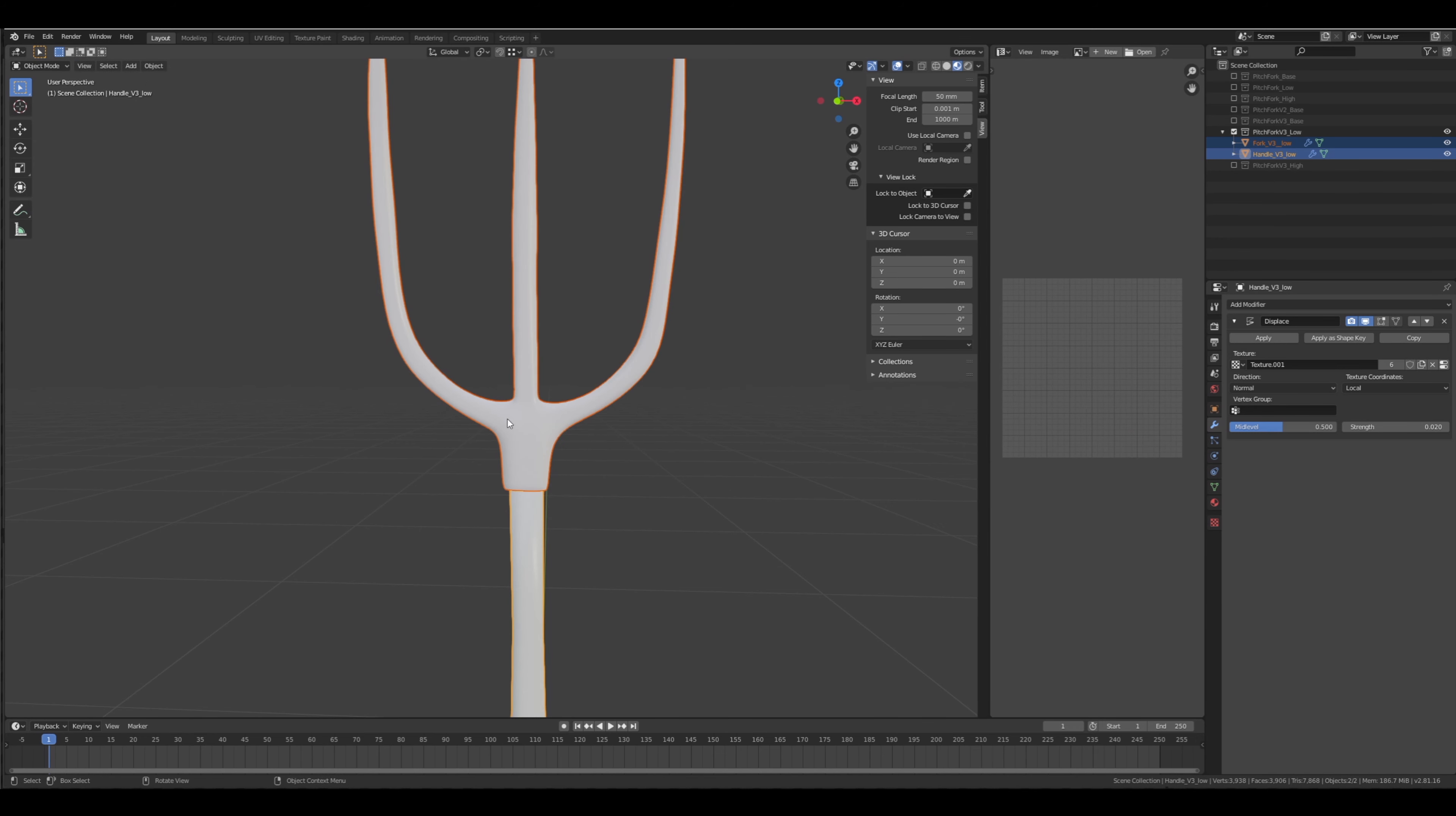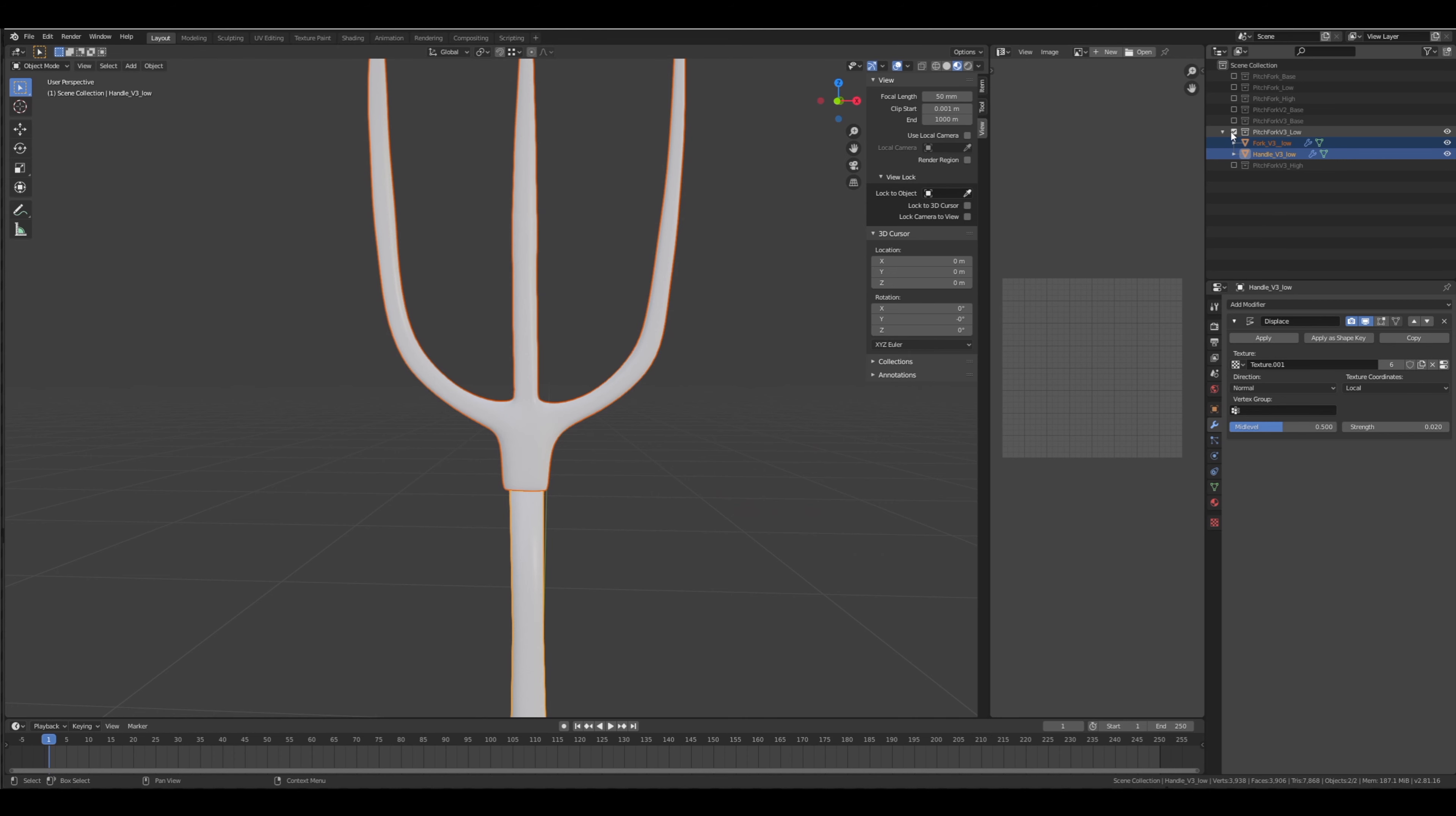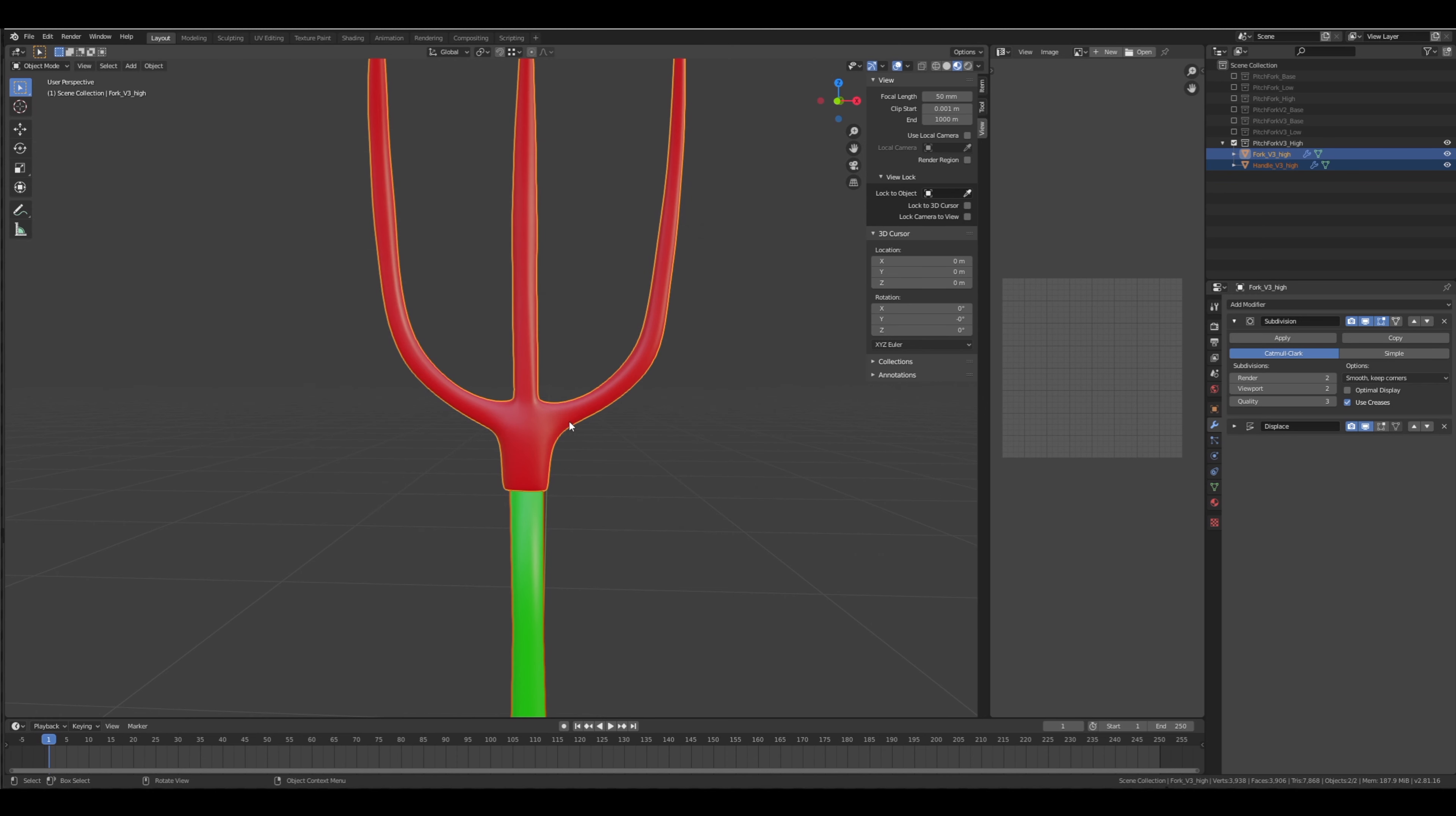We did change the geometry a little bit, so I want to re-unwrap it. I'm going to export as low with all the same settings: apply transform, apply modifiers, and selected objects. And again for the high, but the high one we don't need to UV unwrap. Substance Painter doesn't need its UVs, so we're just going to export it.